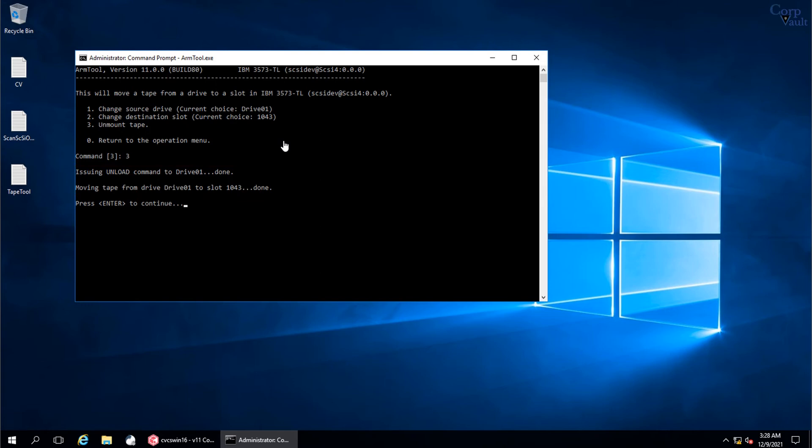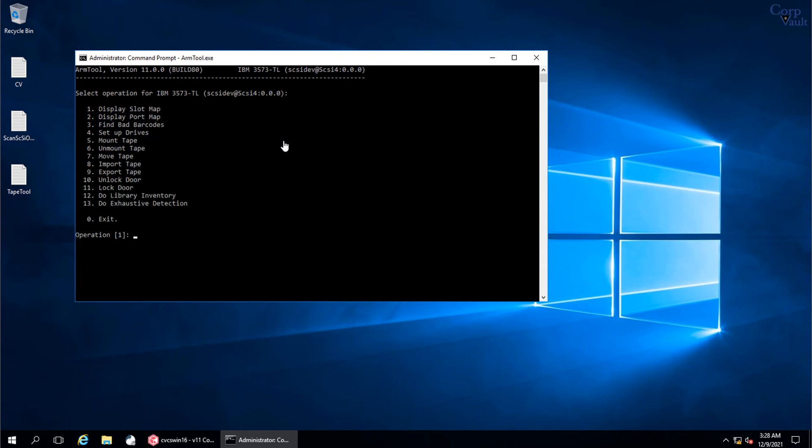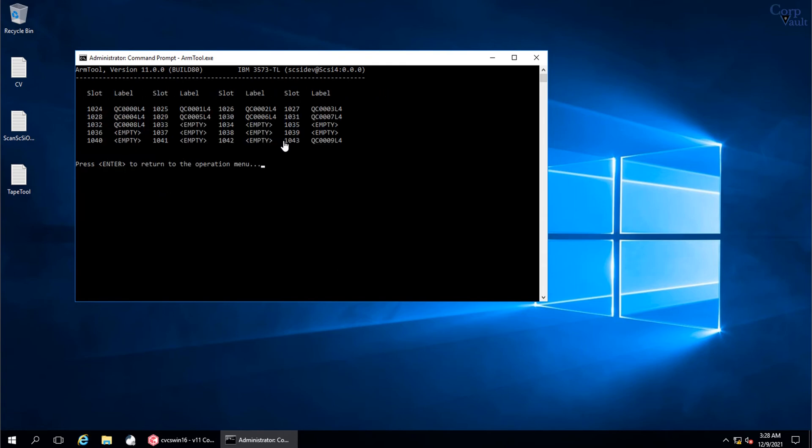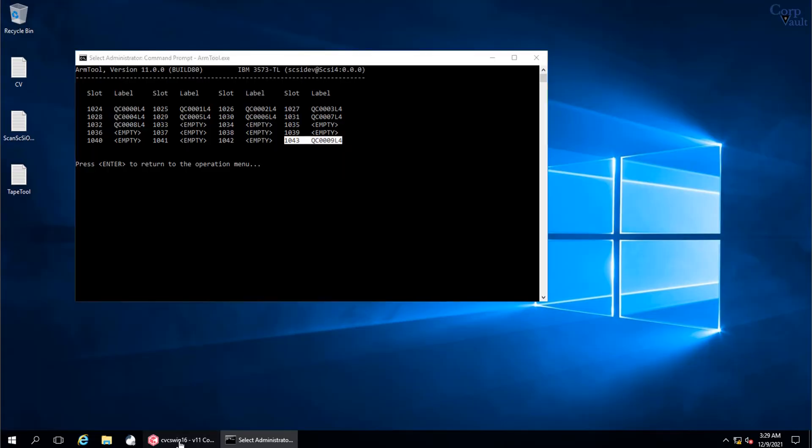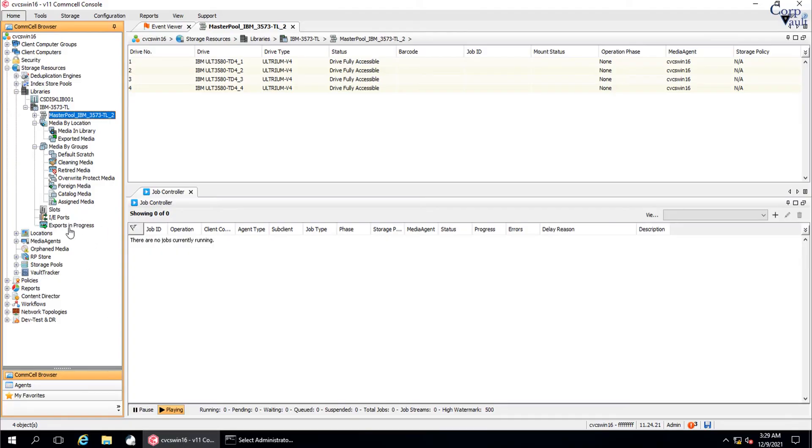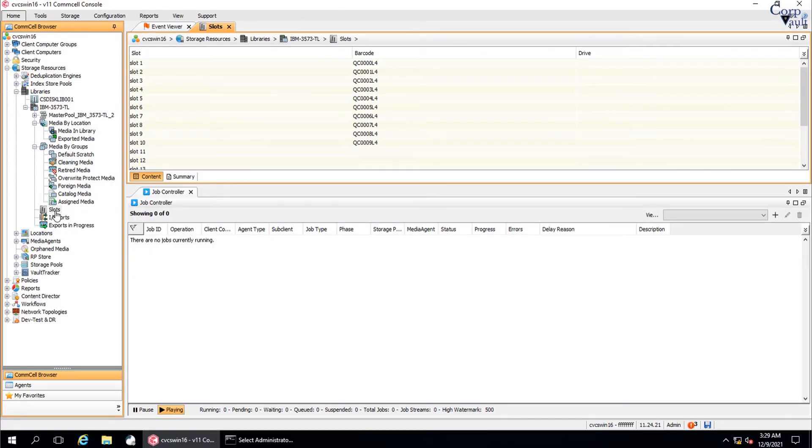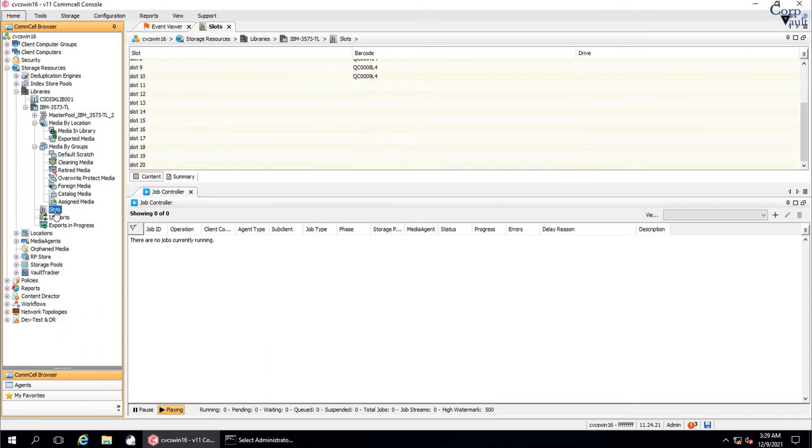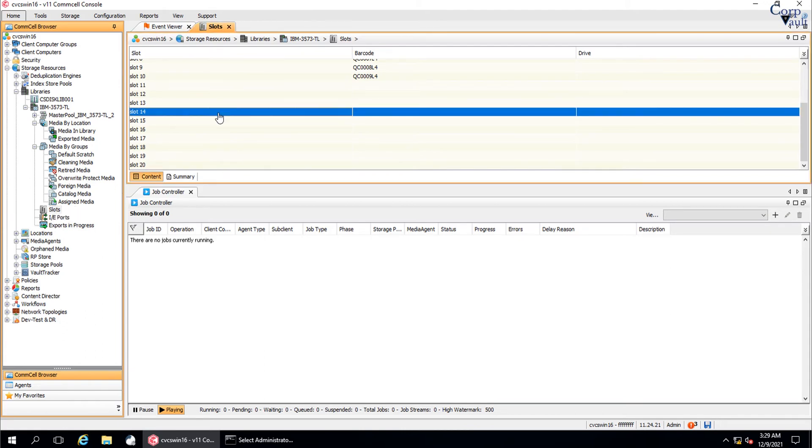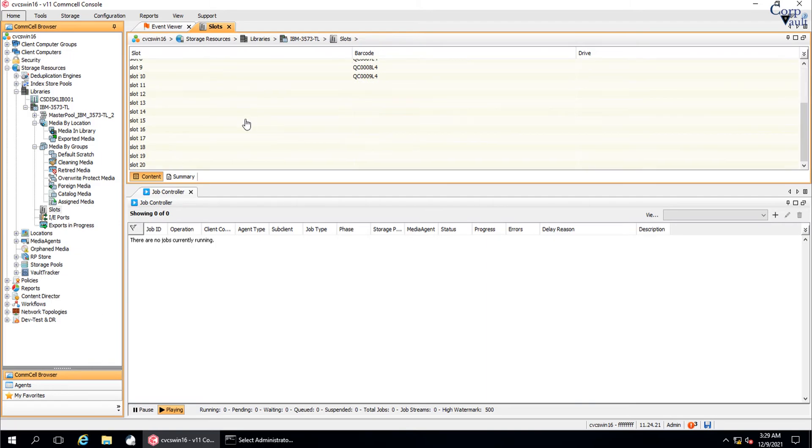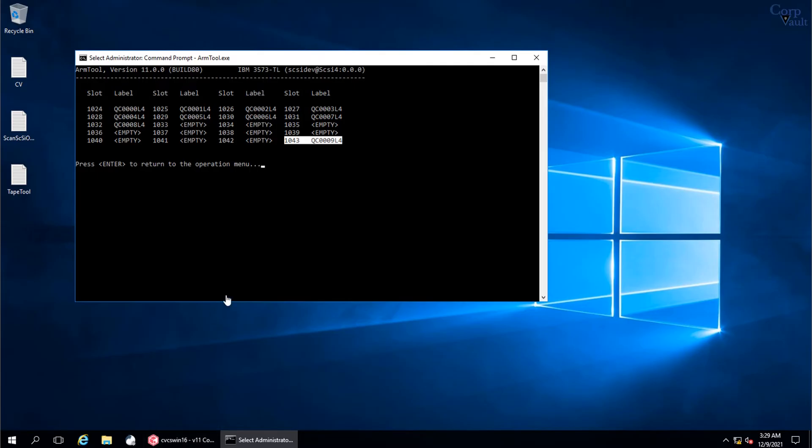Press Enter to continue. Let's return to the main menu and check in the slot map where the tape is. The tape is indeed unmounted to slot 1043. Let's check in Commvault GUI. We still see the tape in slot 10 whereas it should be seen in slot 20. As discussed before, the operations we are doing are behind the scenes and Commvault is not aware of those actions instantly.